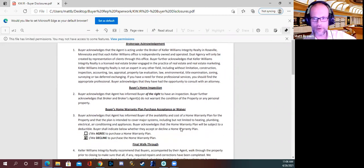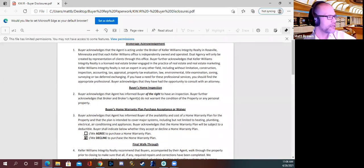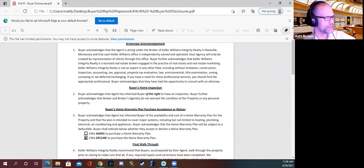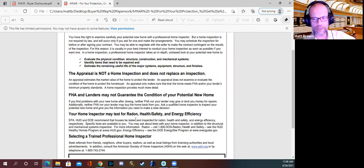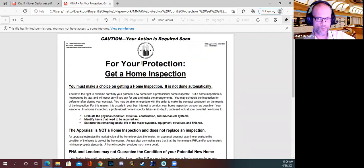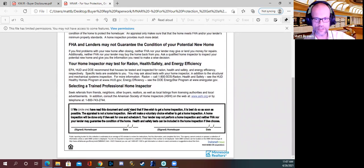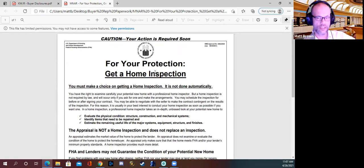This is a disclosure about the home inspection. Buyer acknowledges that the agent has informed the buyer of the right to have a home inspection. Buyer further acknowledges that the broker and brokerage agents do not warrant the condition of the property or any personal property. Usually you're going to be signing this document at the same time as you're getting the other rep documents signed, and you'll always want to include this one. This is just a disclosure talking about the importance of a home inspection and why your client should have one.